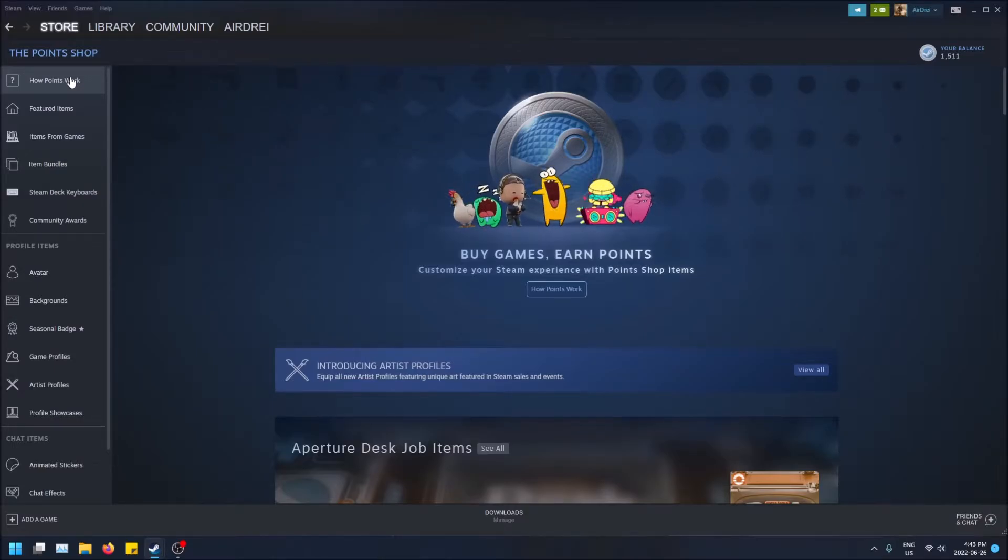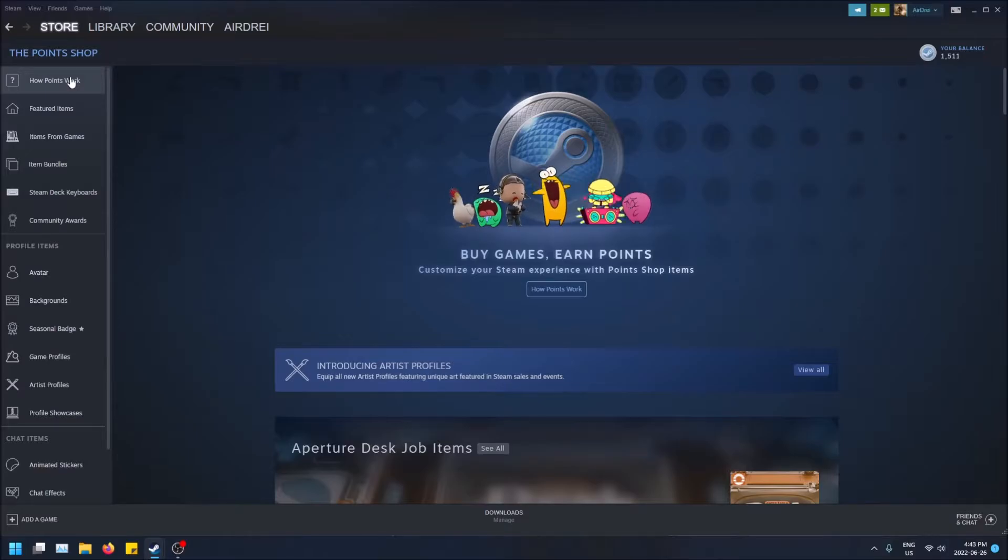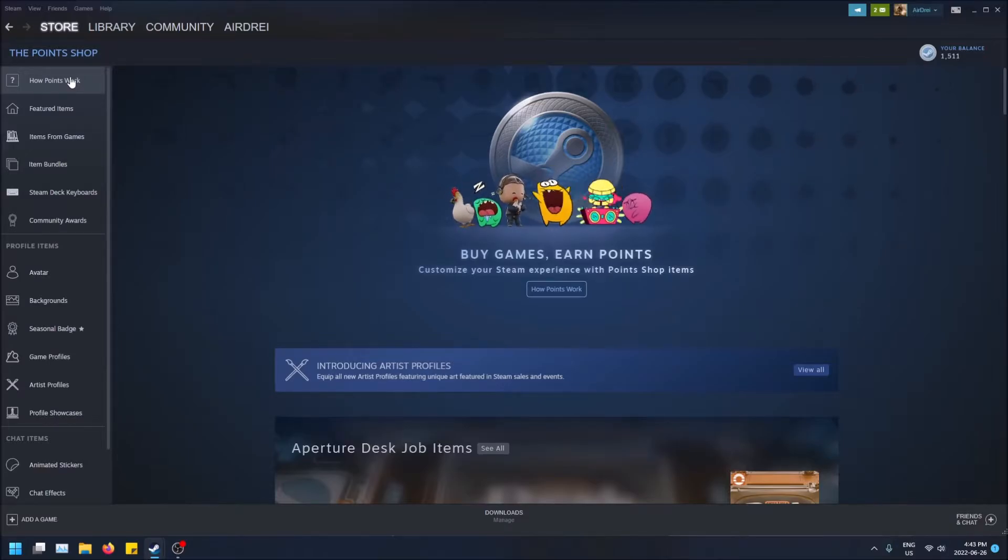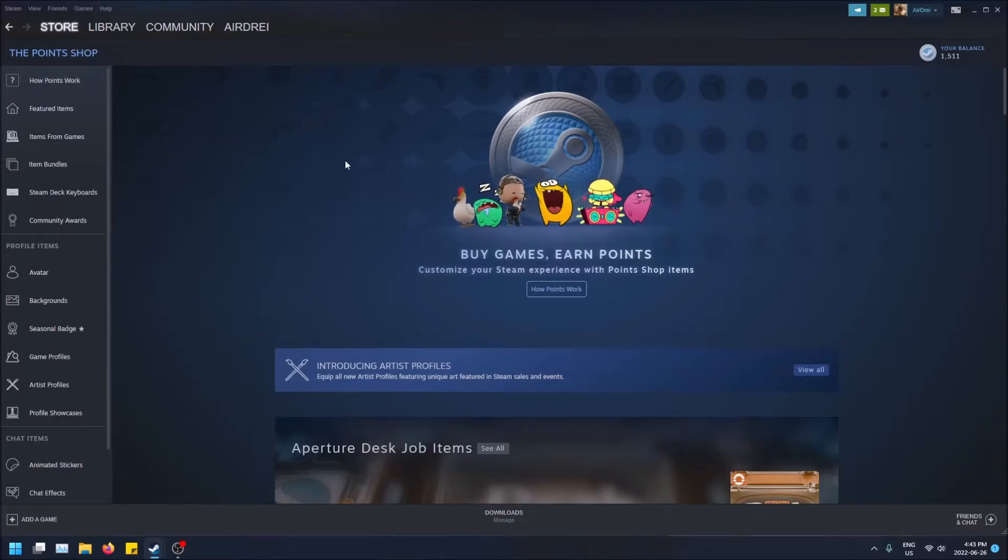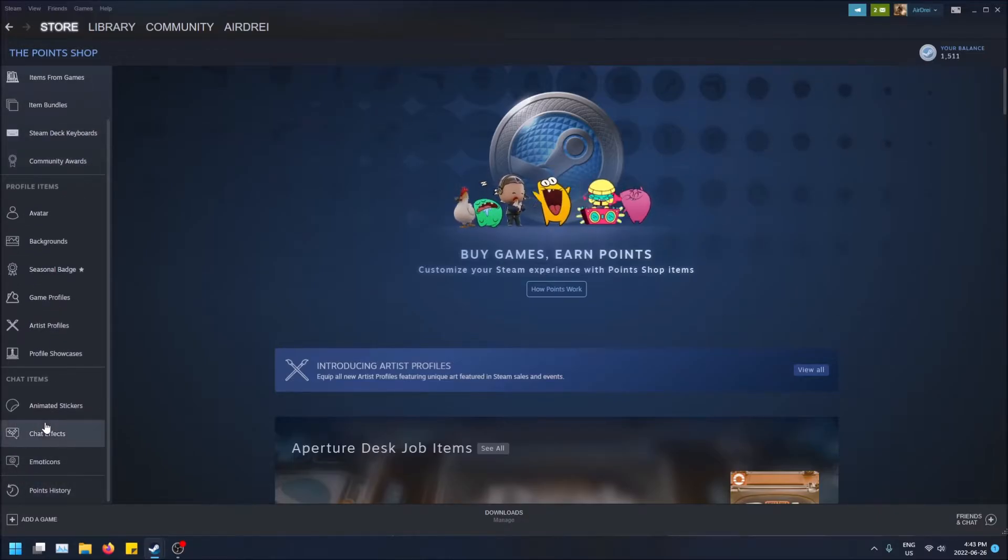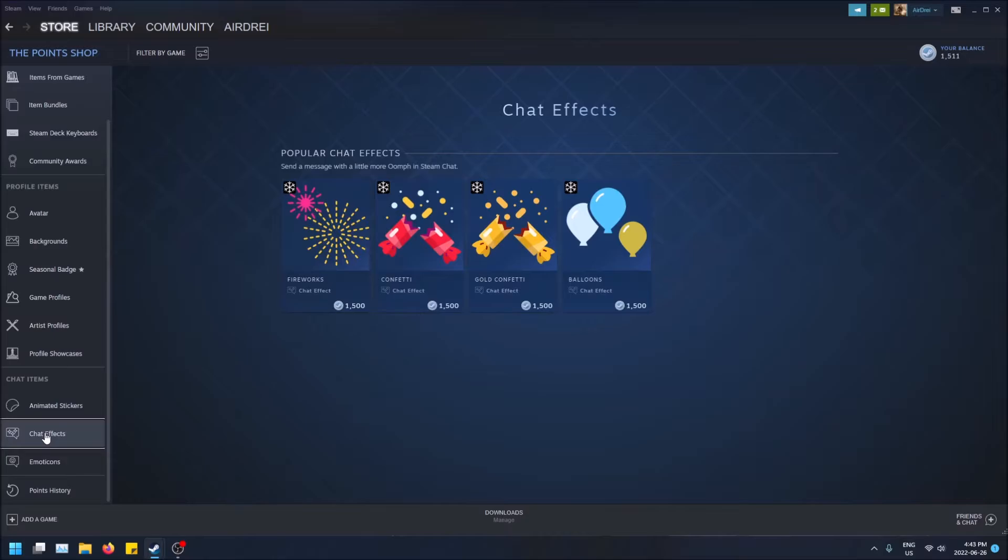You can use these points to customize your profile, get some chat features and things like that. So if you open the point shop and you scroll all the way down to chat effects on the left hand side here, you can see there's four chat effects that you can get.